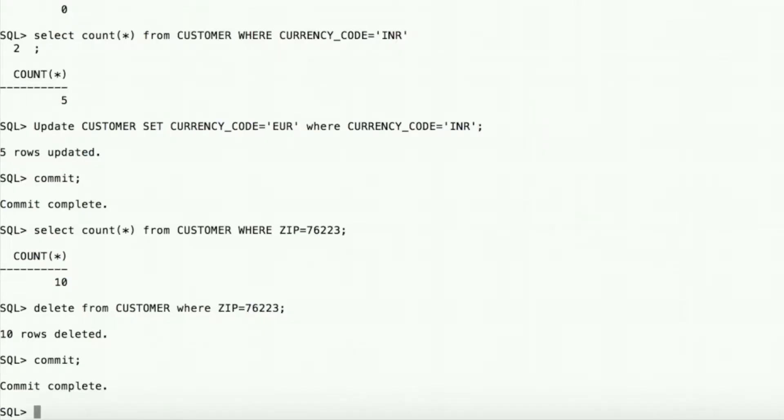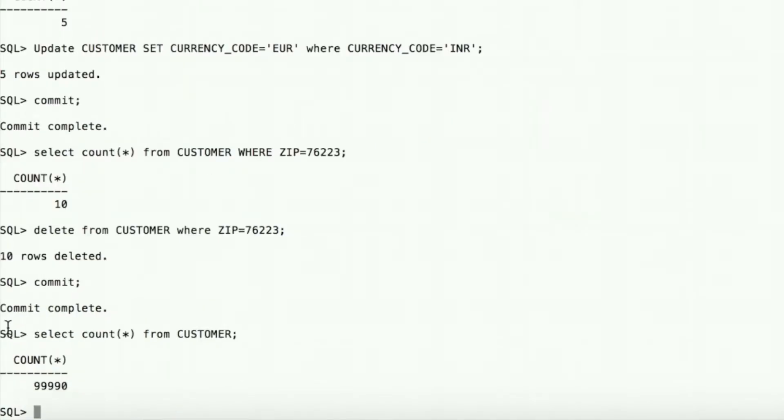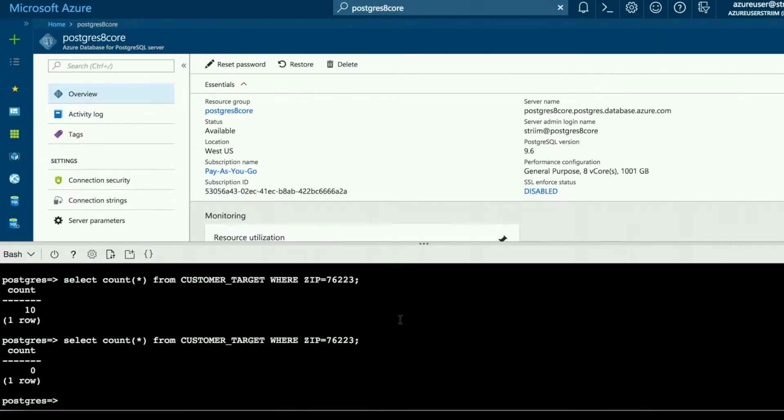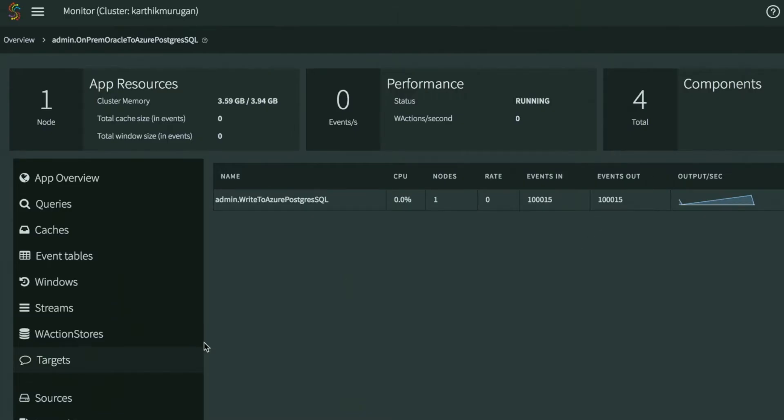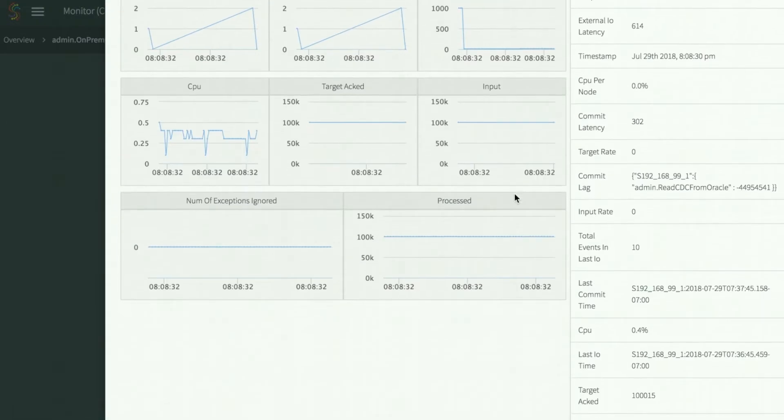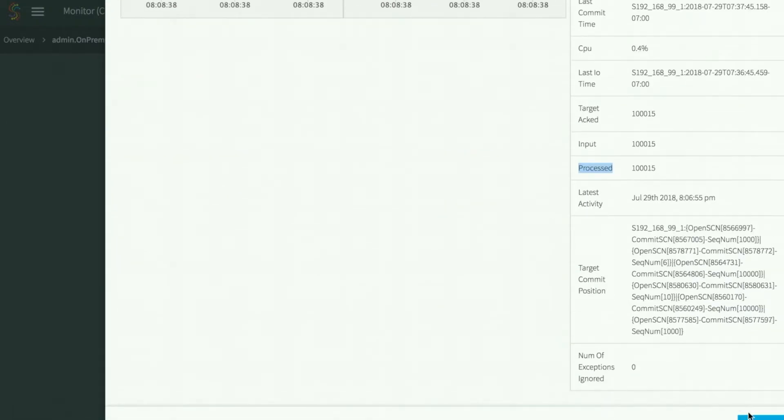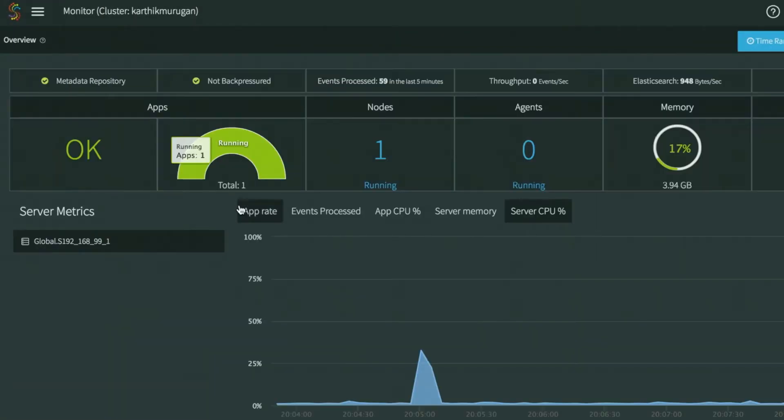After many changes, you can see that Azure PostgreSQL is completely up to date with the on-premise Oracle instance. The continuous updates can also be monitored through the Striim UI.